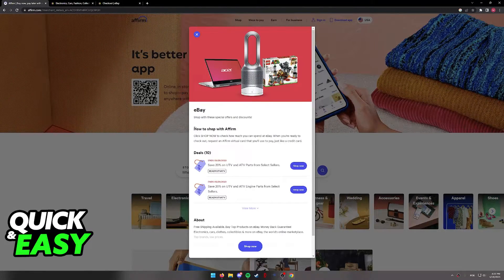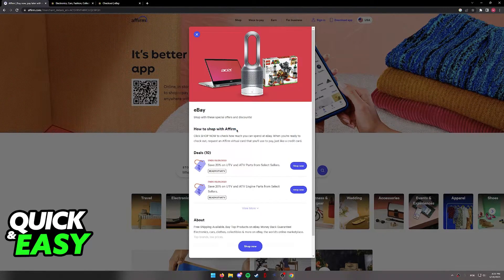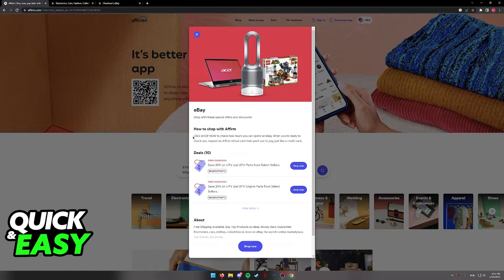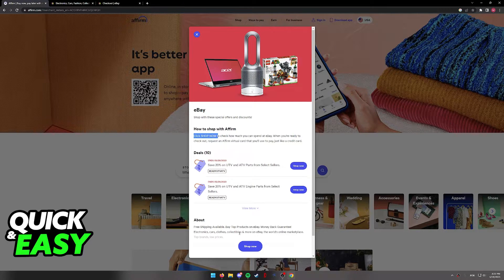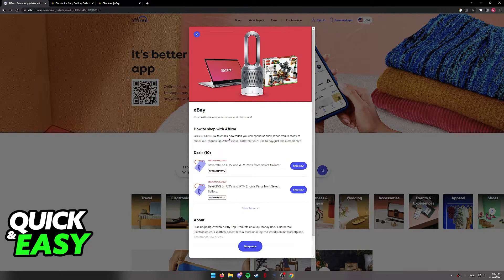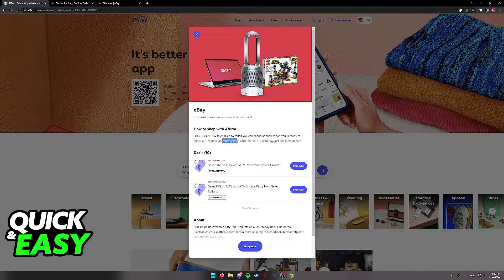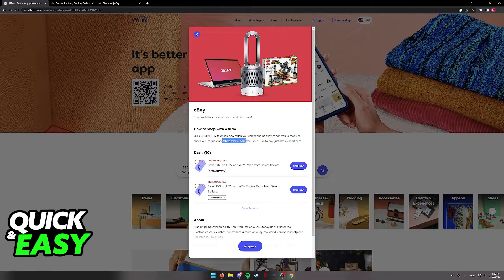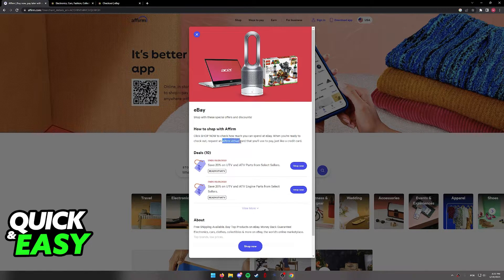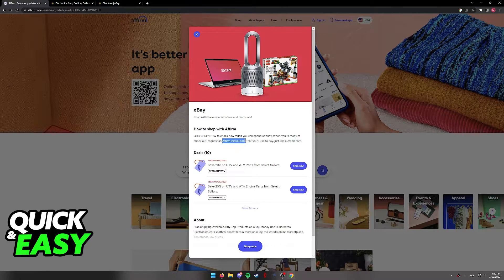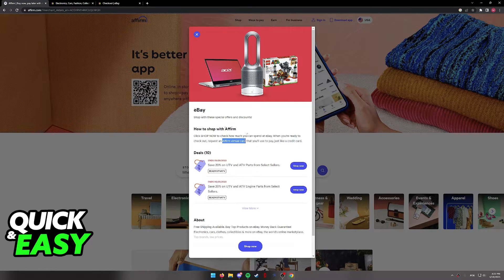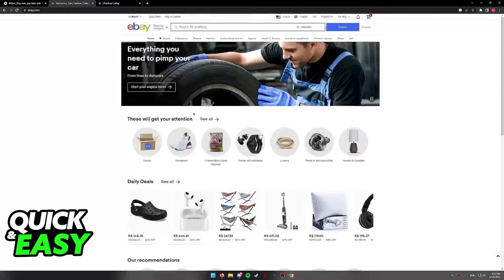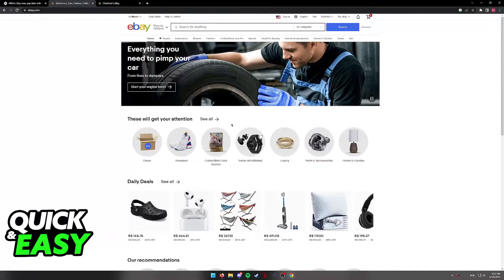All we have to do to shop on eBay with Affirm is to select shop now at the bottom, and we need to request an Affirm virtual card. In this video, I'm going to teach you the process of generating the virtual card through the mobile app, so you can pay and buy any product you want from eBay.